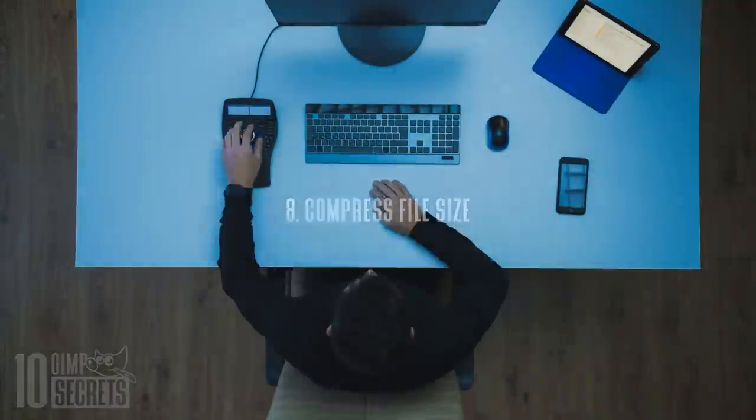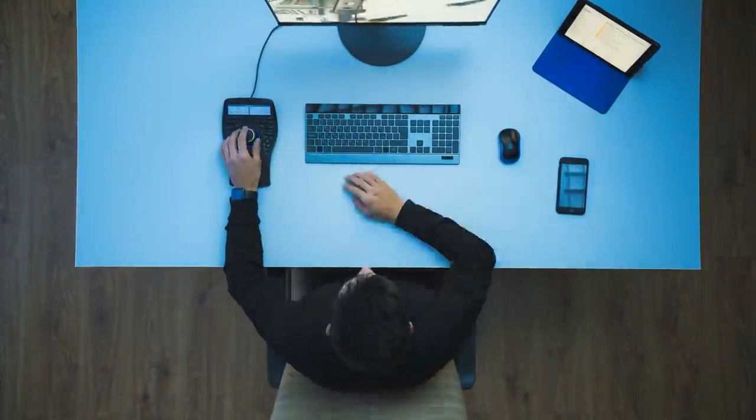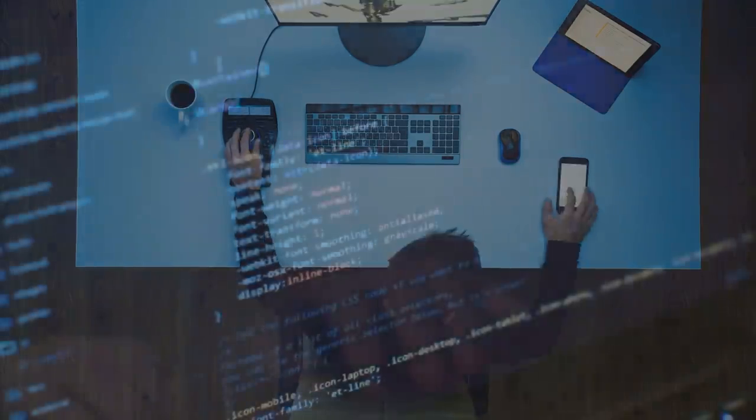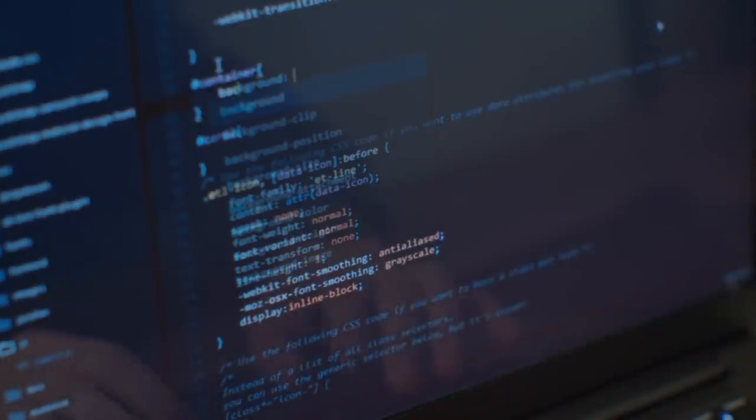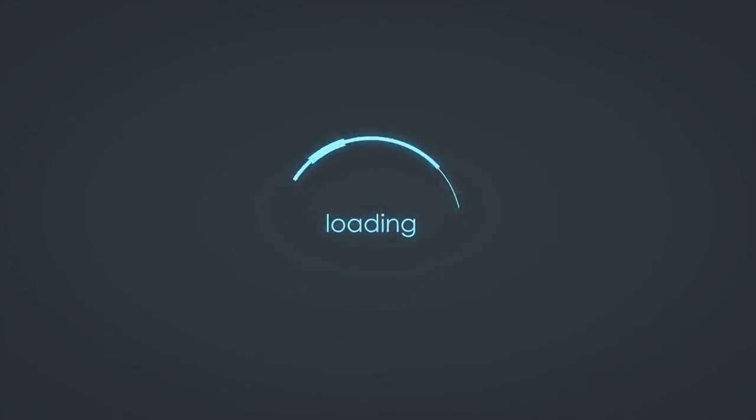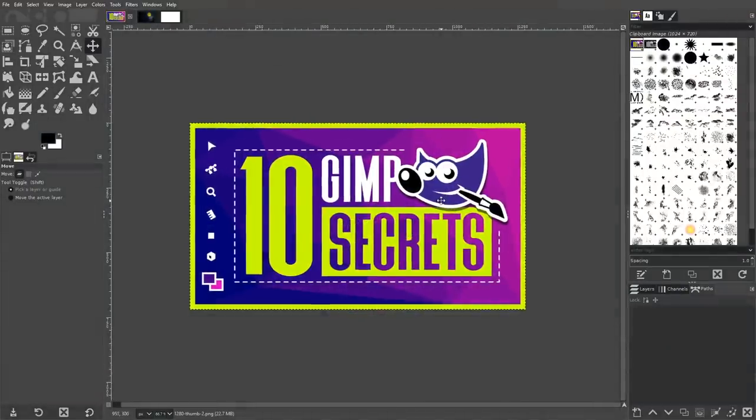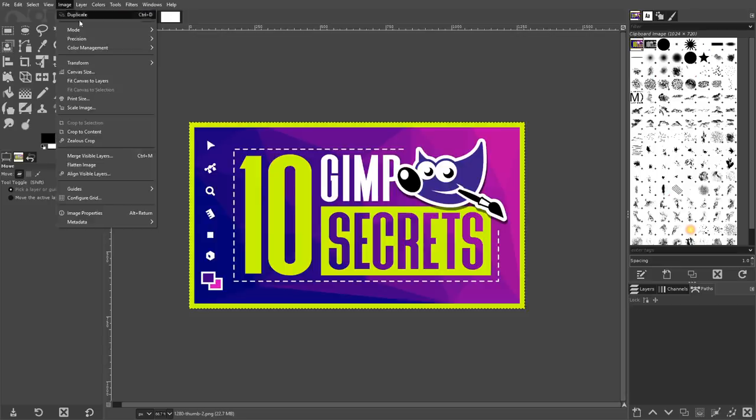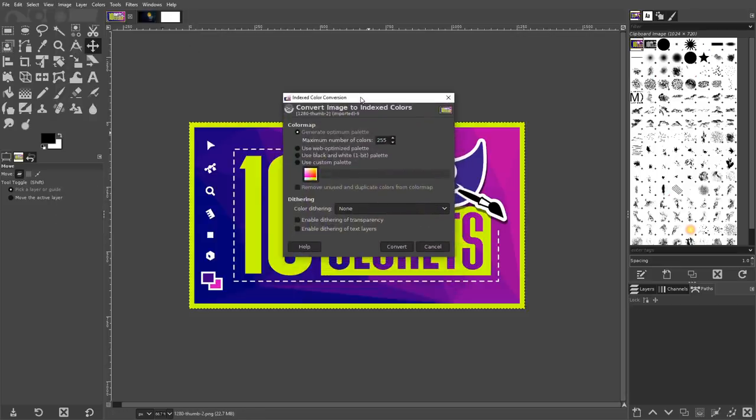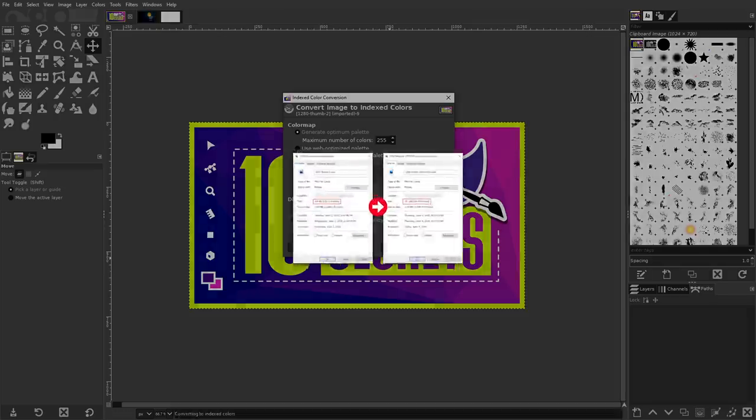When creating images for the web, it's important to be mindful of your file sizes. Images with large file sizes take up a lot of disk space and can slow down your website, leading to a poor user experience for those with slower internet connections. GIMP allows you to compress the file size of your images by up to 70%. To do so, go to Image, Mode, and select Index. This will bring up the Indexed Color conversion menu. Choose Generate Optimum Palette and make sure the maximum number of colors is set to 255, then click Convert.